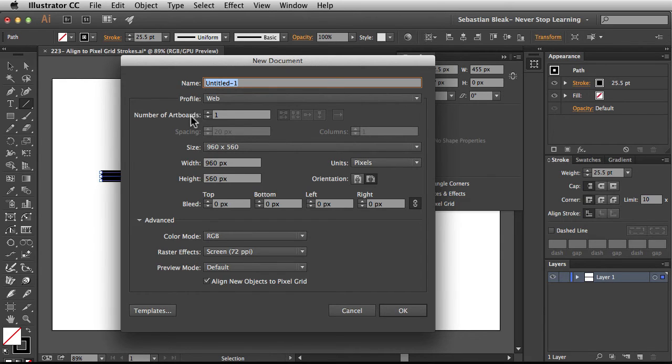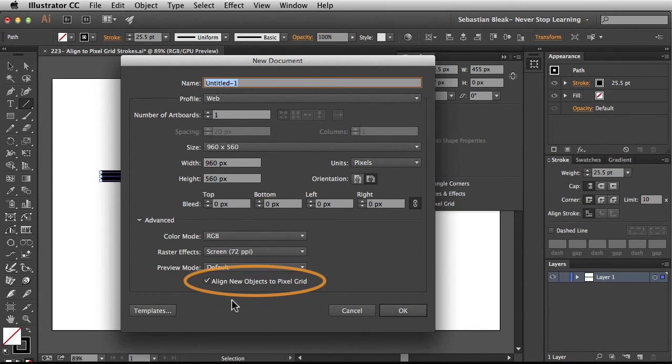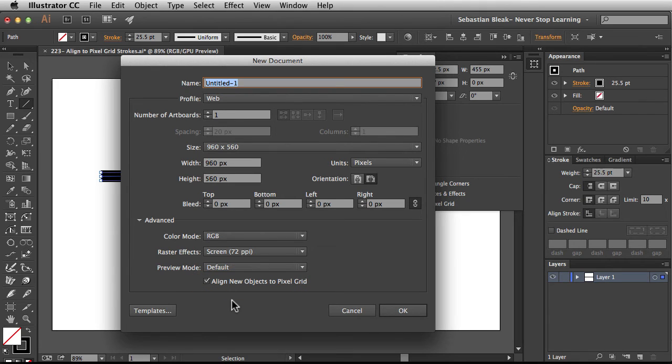Take a look down here at the bottom where it says advanced we have this option here align new objects to pixel grid. By default in this profile this option is already turned on for us.